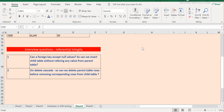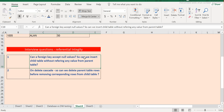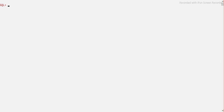We will take two questions and then look at the practical aspect. The first question is: can a foreign key accept null values? That is, can we insert into a child table without referring to any value from the parent table? In the previous session we saw that we cannot insert a child record without referring to the corresponding primary key value from the parent table. However, there is a possibility — we can still insert a new record with a null value in the foreign key column.